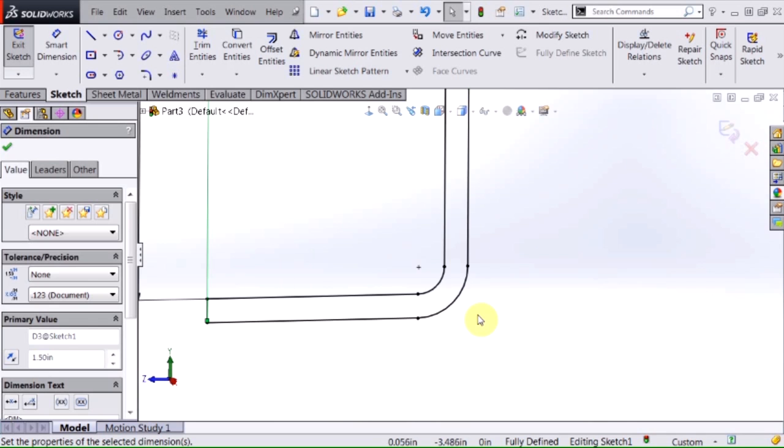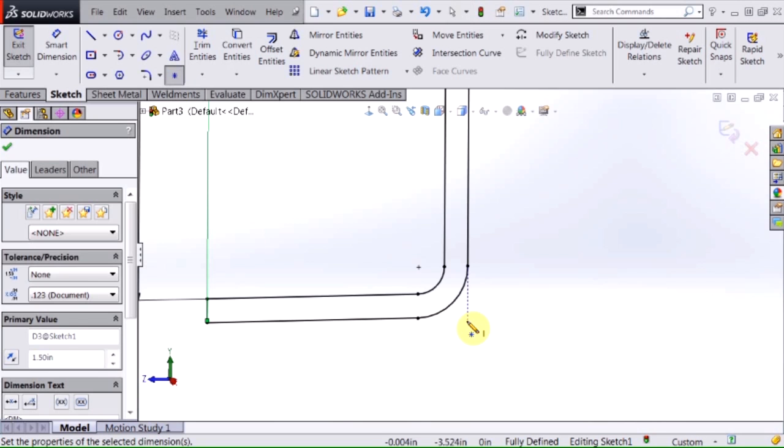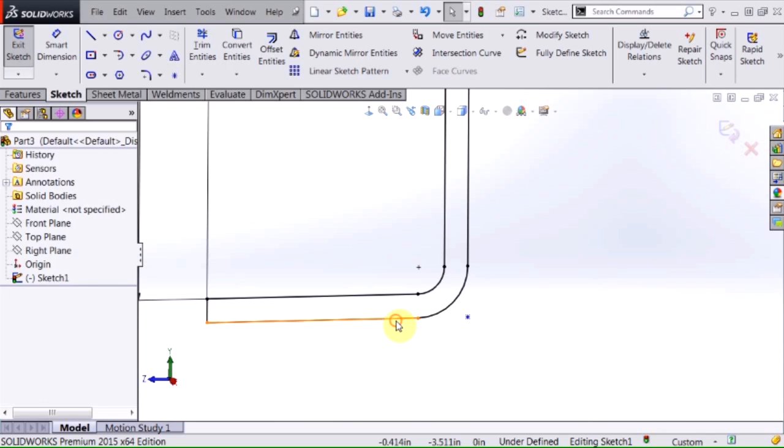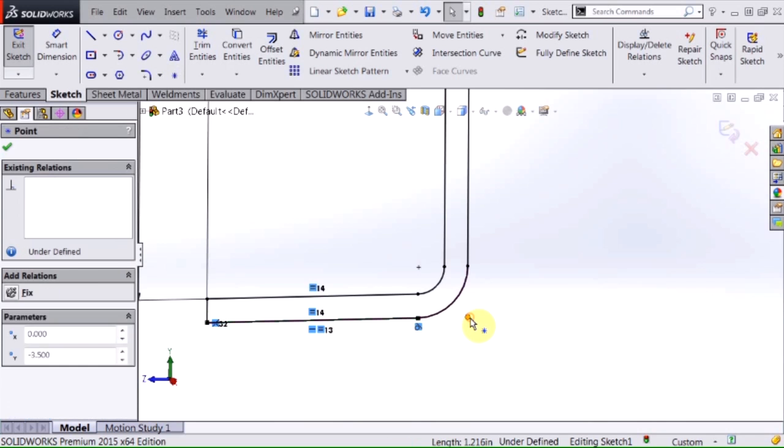In some cases like this corner here I might want a pierce point so that I can locate that profile based on the virtual sharp of this corner, and I need to insert that. So what I'm going to do is I'm just going to select a sketch point and I'm going to go ahead and put that in there.